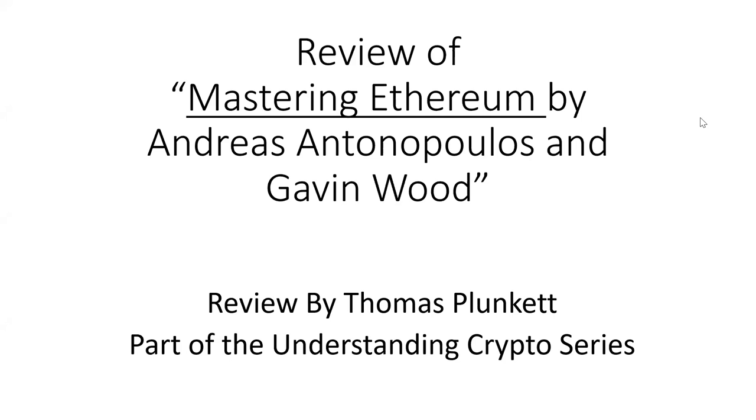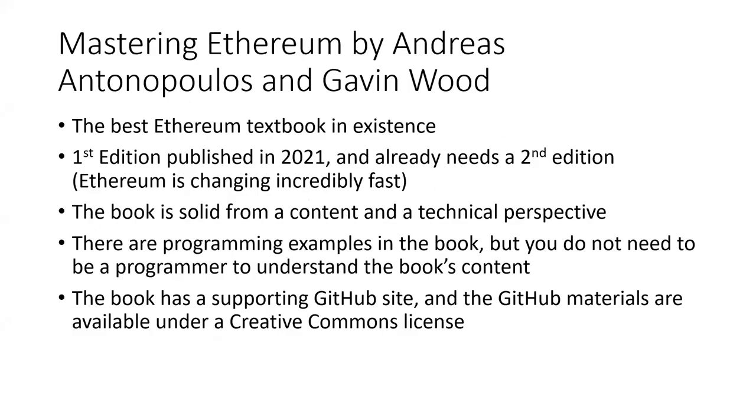Hi, this is my review of Mastering Ethereum by Andreas Antonopoulos and Gavin Wood. My name is Tom Thomas Plunkett and this is part of my Understanding Crypto series.